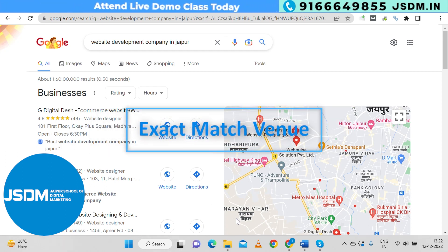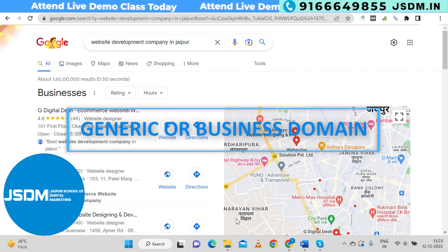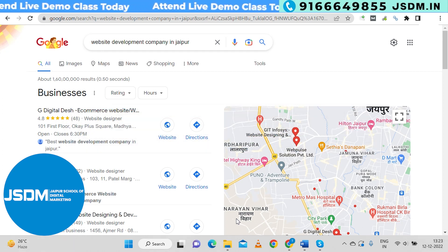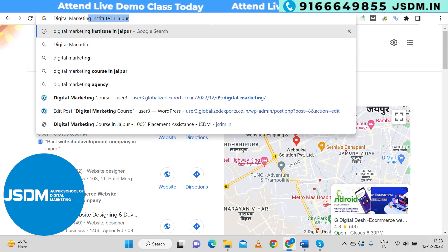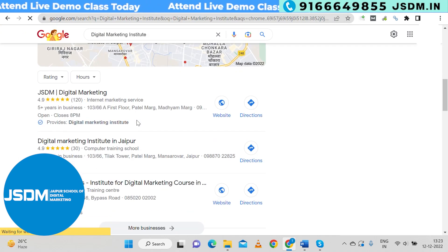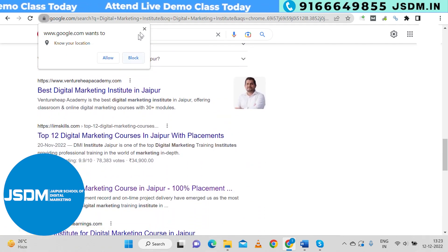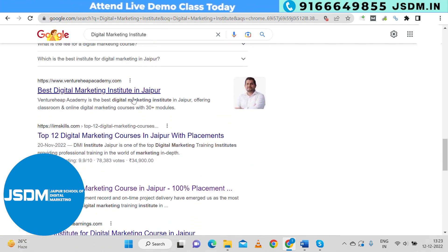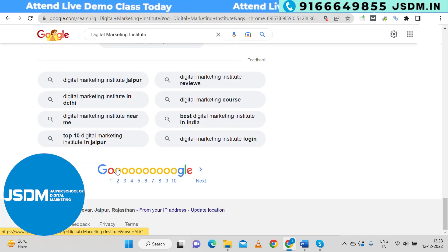The first type is exact match domain. An exact match domain is when you include your keyword directly in your domain name — for example, if your keyword is 'digital marketing', then a domain name containing that exact keyword is called an exact match domain, or EMD.